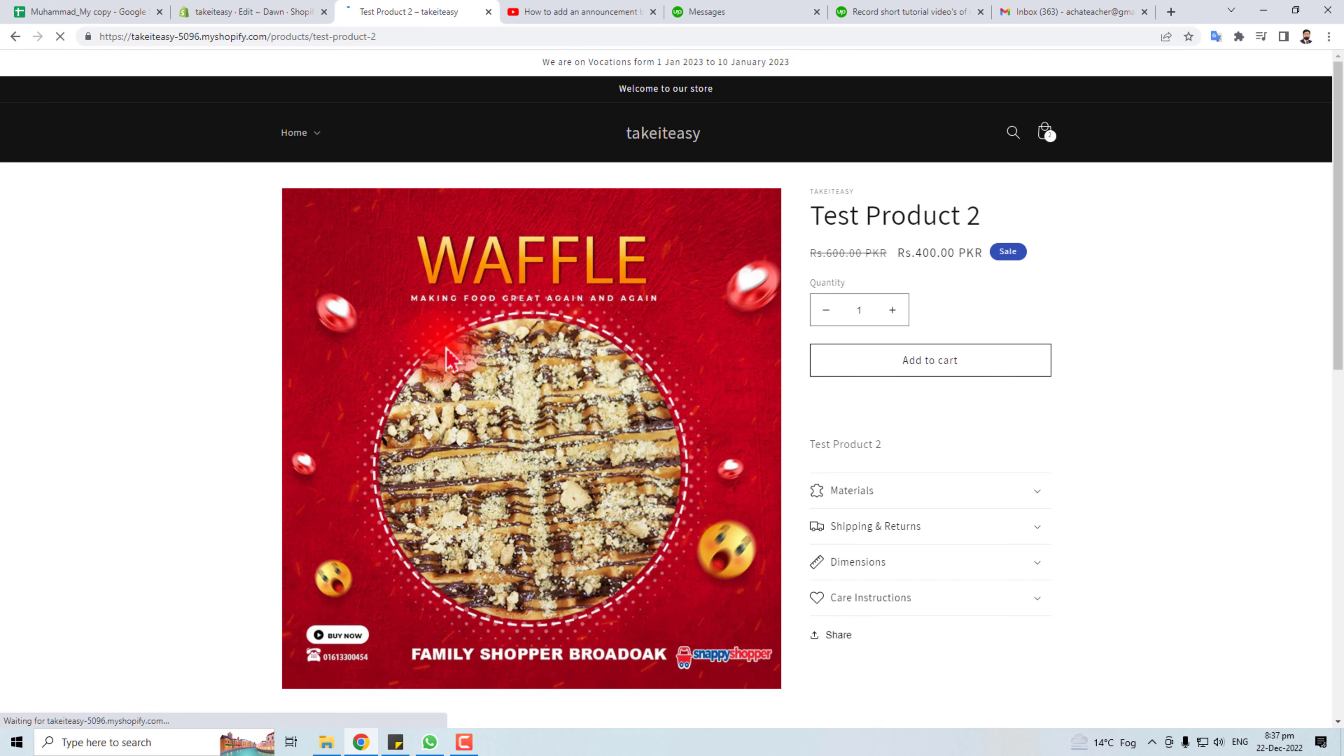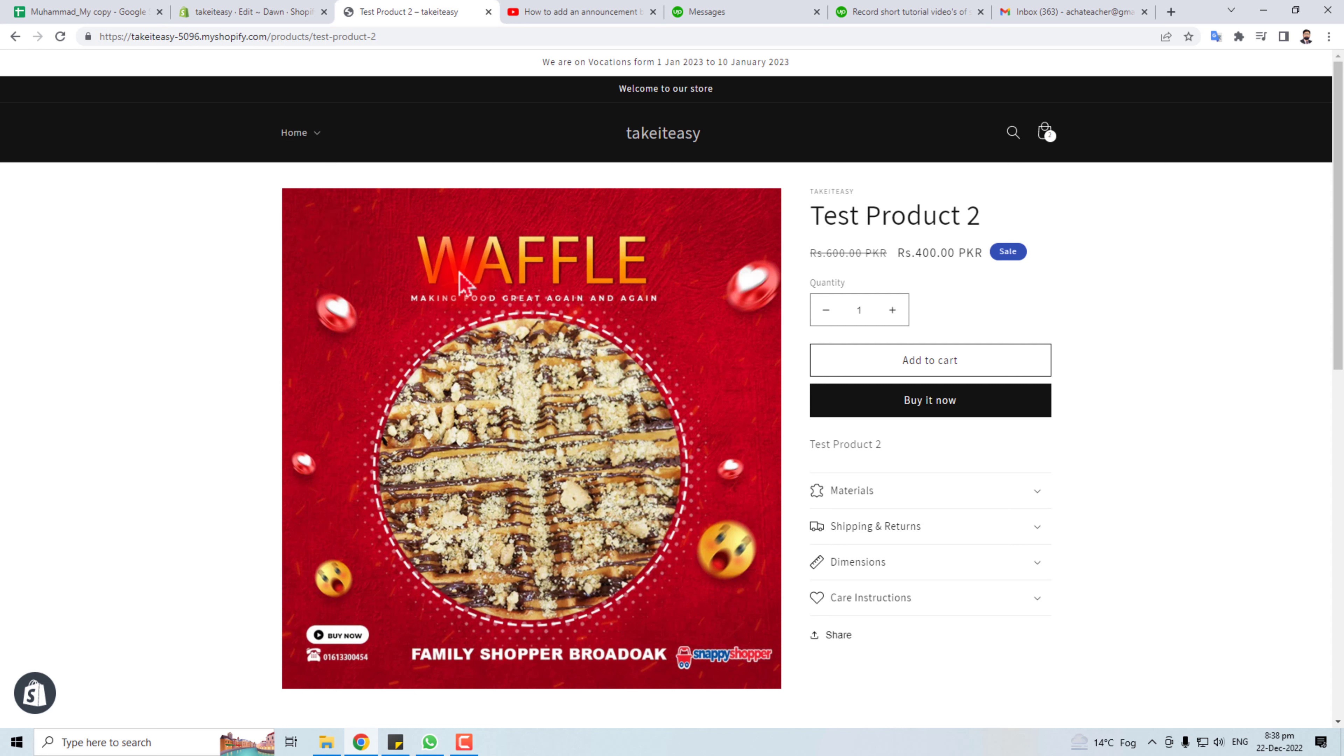Now I will refresh this. You can see our zoom option has gone now. Thank you very much for watching this short tutorial. Keep watching the next one.